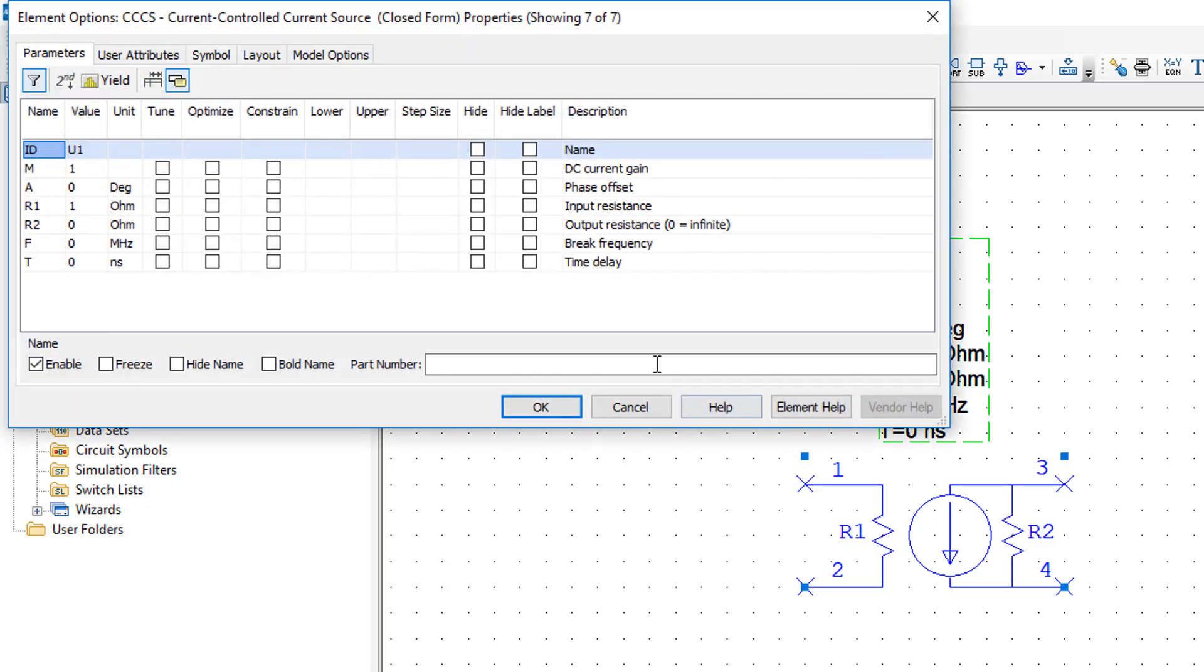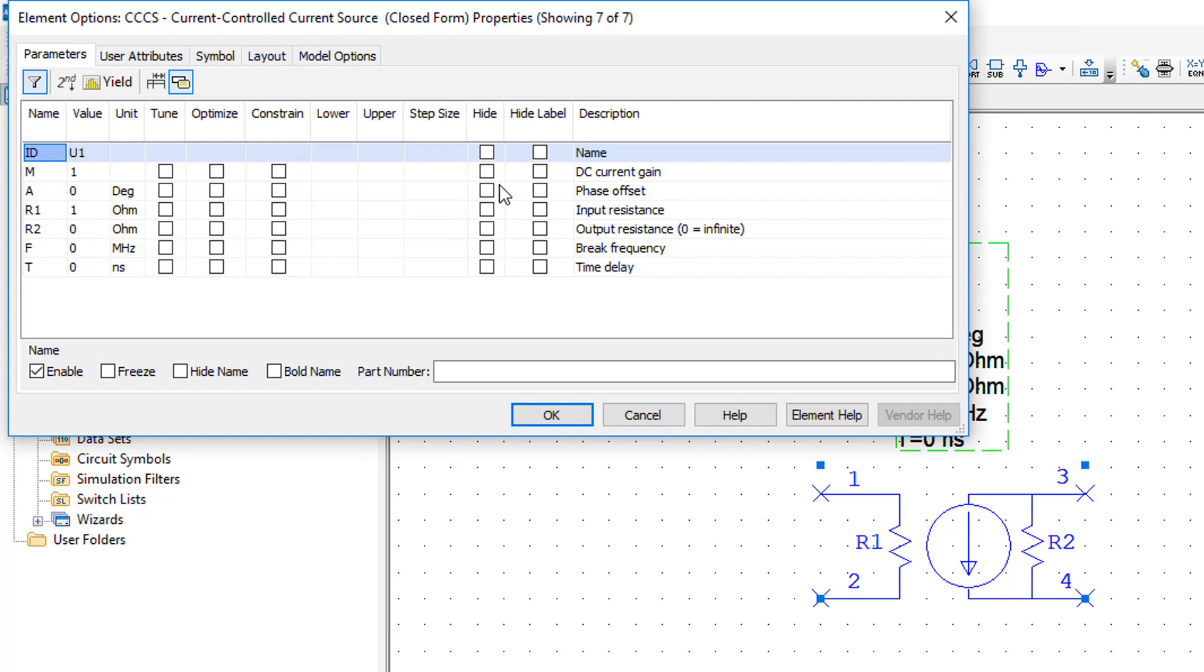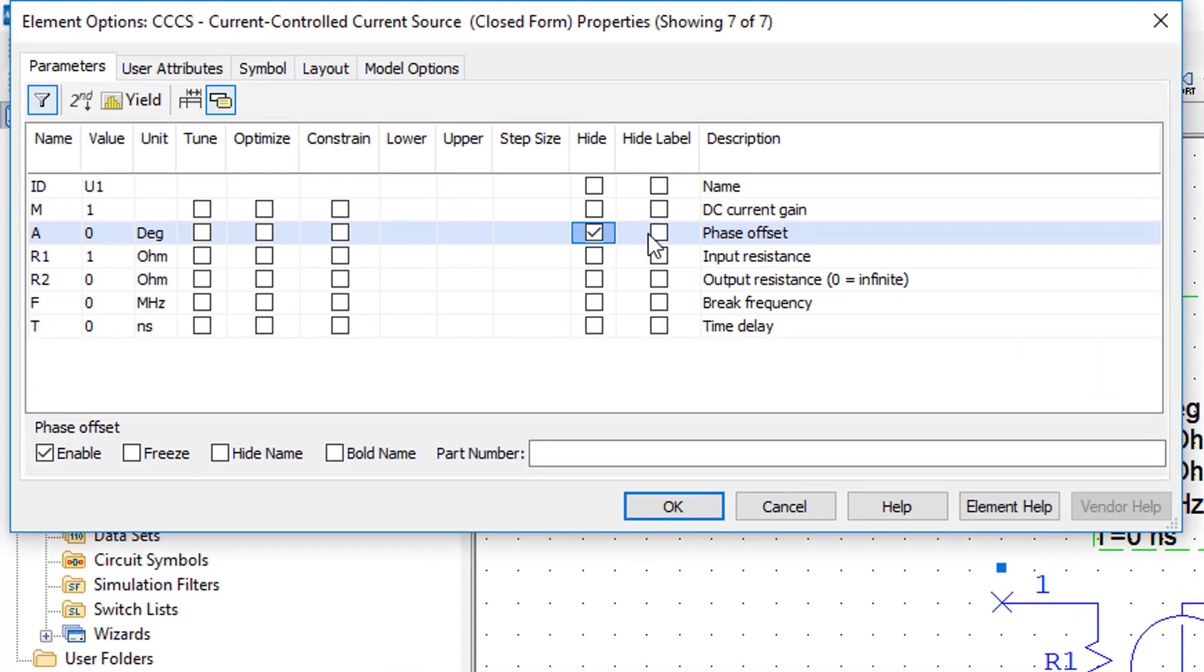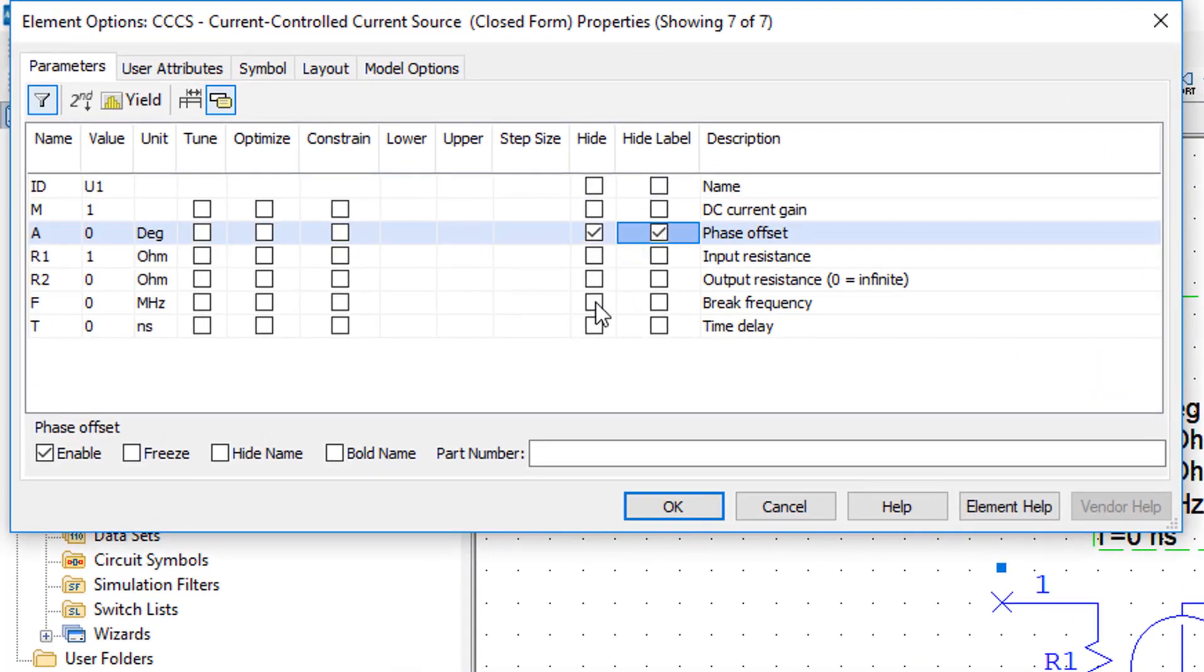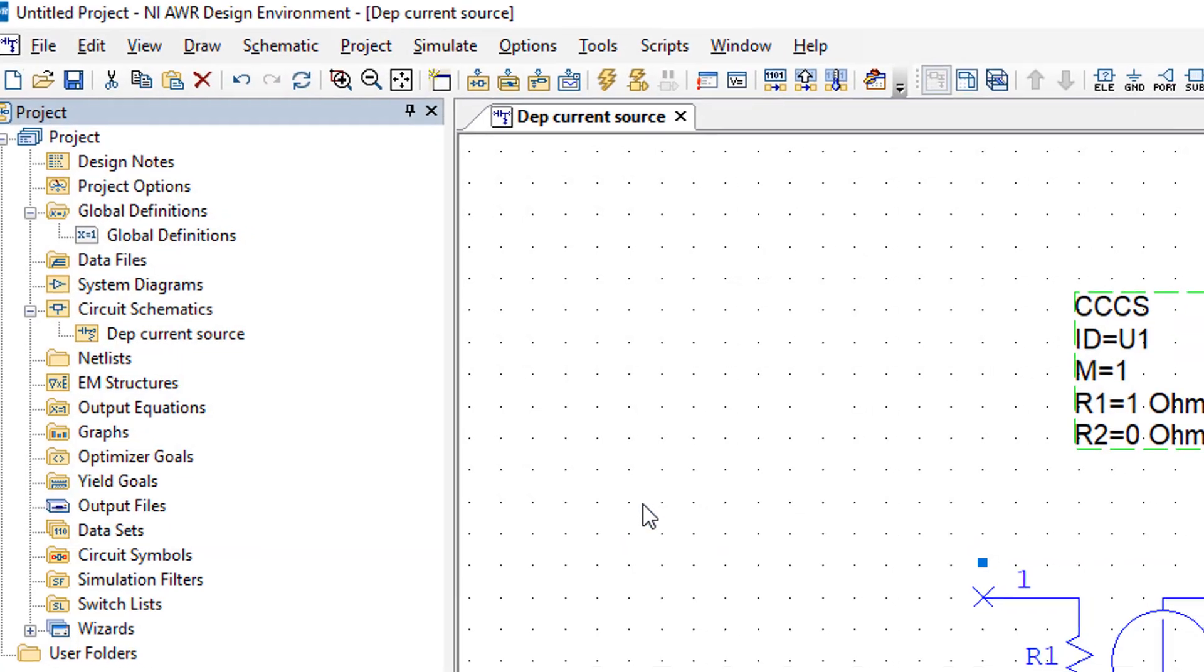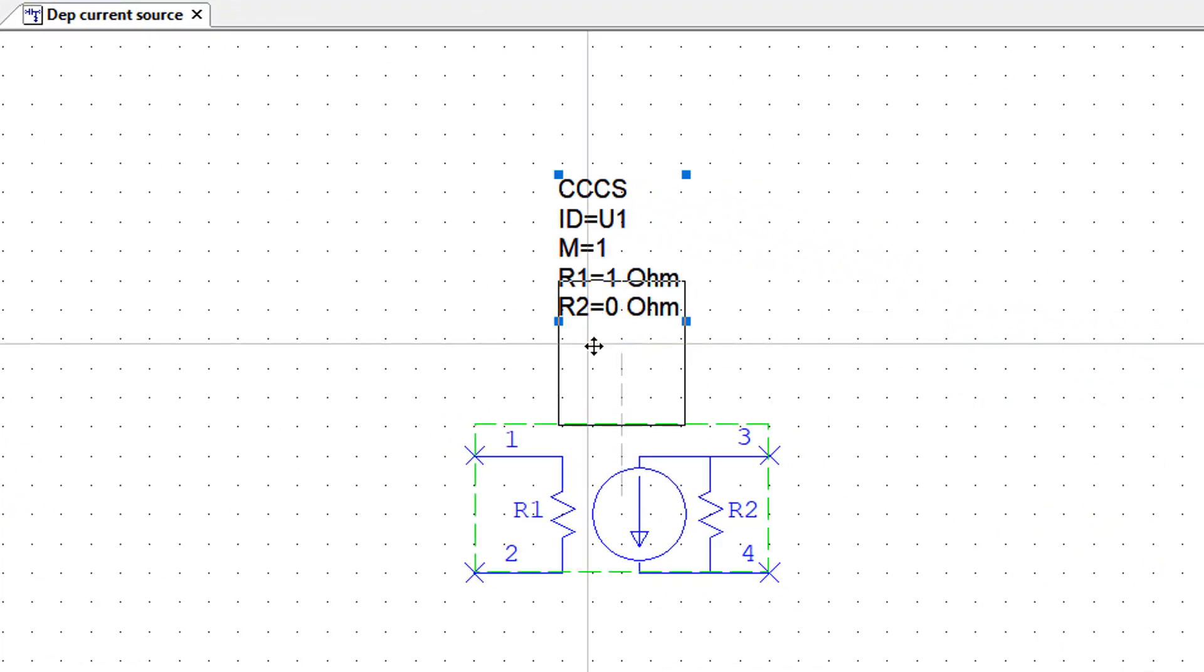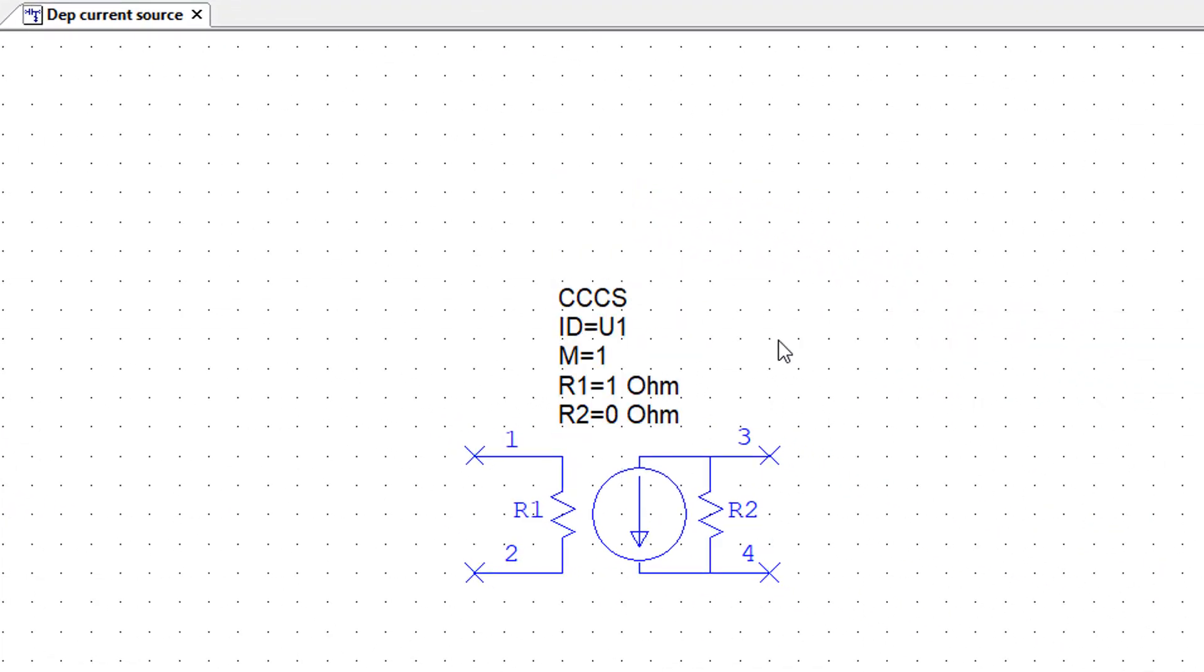I can double click to open up the parameters and then hide some of them. For example, the phase offset and the break frequency and the time delay. We don't have to worry about any of those at all, and this makes things a little bit more compact.